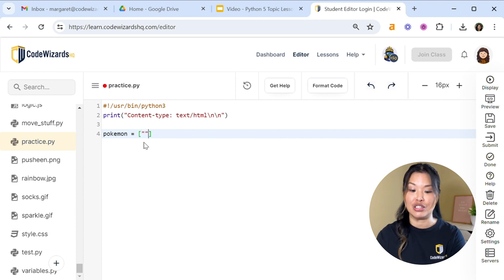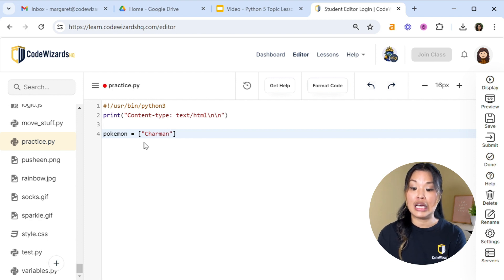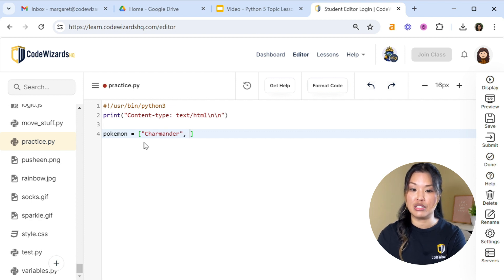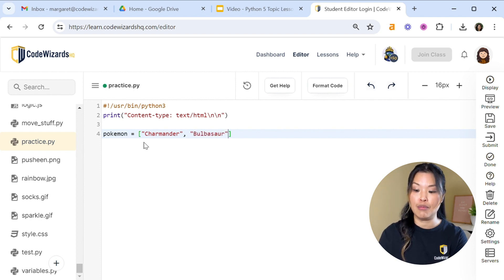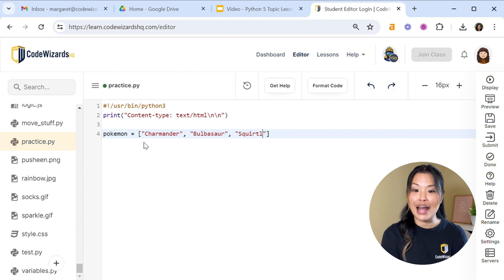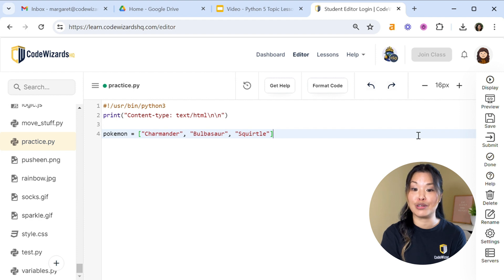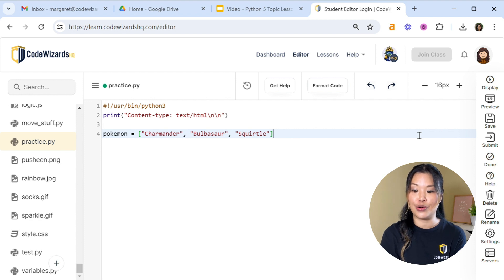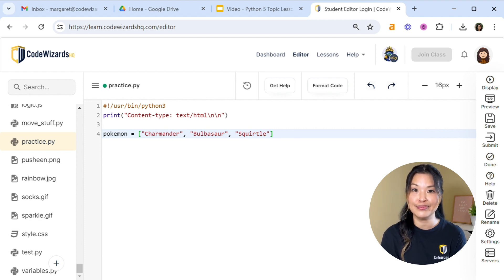We need quotations. Let's start with Charmander. In order to put the next item in our list, we need a comma between each piece of data. So Charmander in quotations, then Bulbasaur inside quotations — and we need another comma because we have one more item — and that's going to be Squirtle inside quotations. Now we've got this really nice list called Pokemon with three items: Charmander, Bulbasaur, and Squirtle.